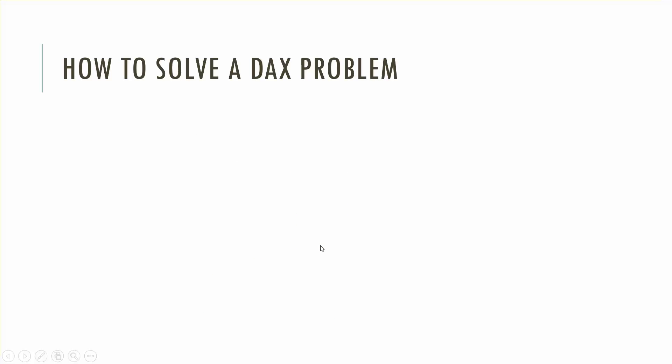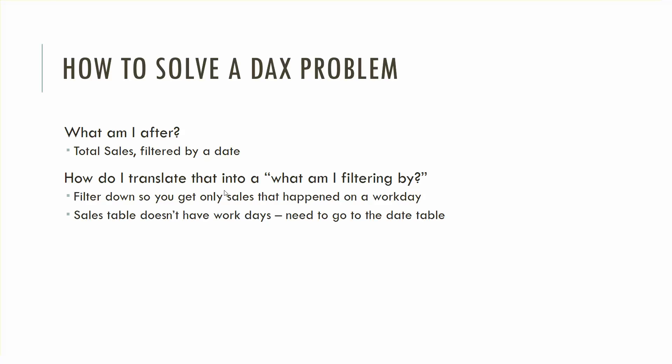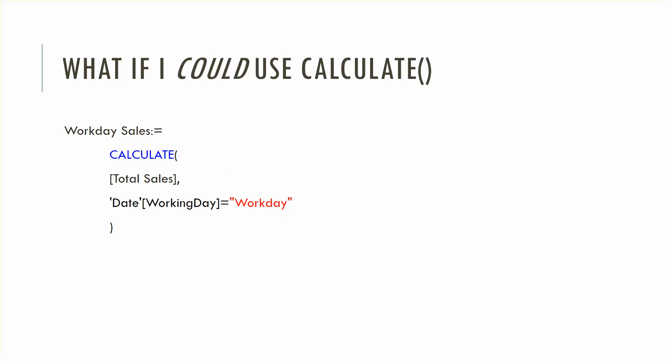I want to use it to think about how to solve a DAX problem. Whenever I'm thinking about it I always sort of say what am I after at the root, and in this situation I want total sales but I want it filtered by a certain type of date which is workday. And then I ask myself what am I translating that into in terms of filters. So I'm going to obviously filter it down so you only get sales that happen on a workday and we know sales table doesn't have that workday concept so you need to go to the day table.